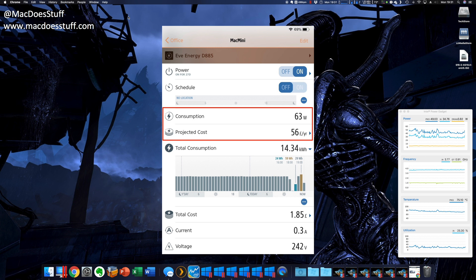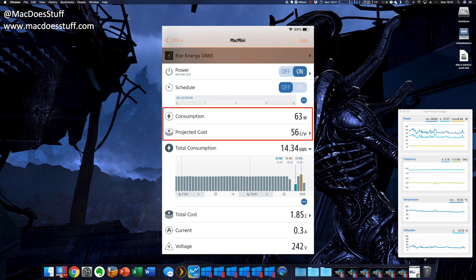which I don't think is too horrific, certainly given the fact that this is running a lot of virtual machines and it's on constantly.